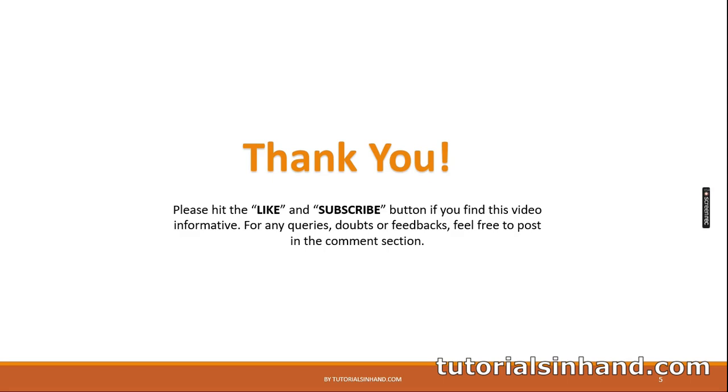So that's it for this video. If you think this video has helped you to learn Python, please feel free to hit the like button and subscribe to our channel as that will motivate us to bring more videos in the future. For any queries, doubts, suggestions, or feedbacks, feel free to post them in the comment section. We are going to reply. So thank you for now, see you in the next video. Bye.